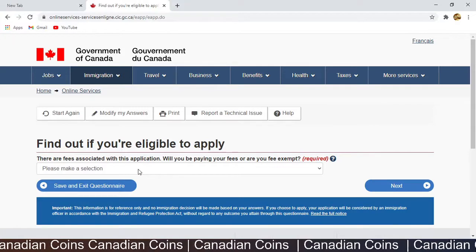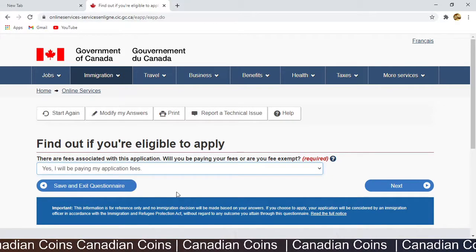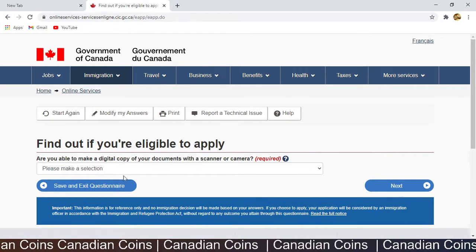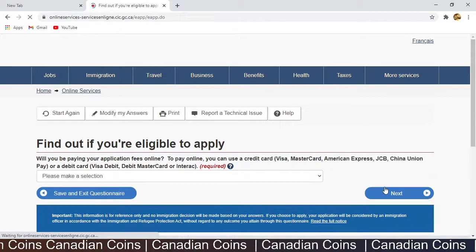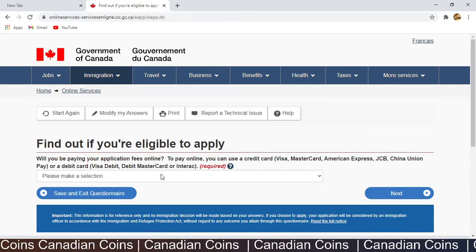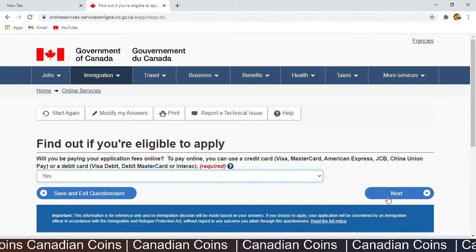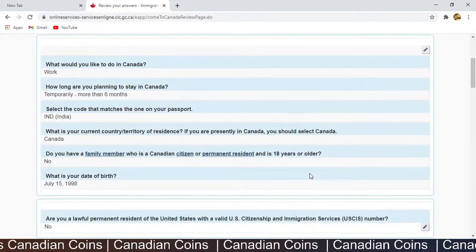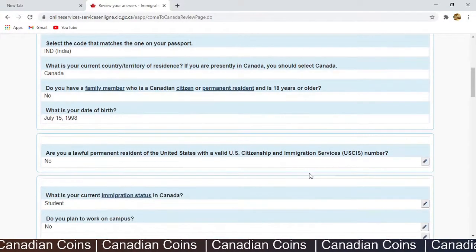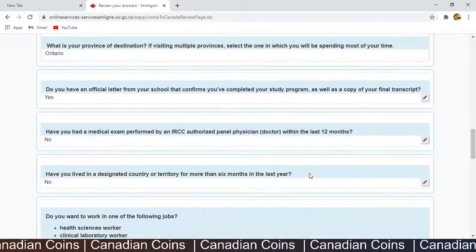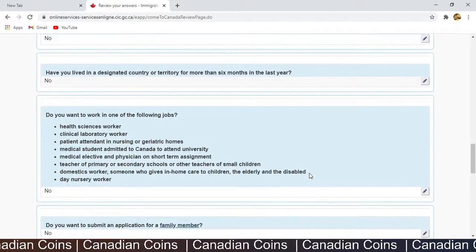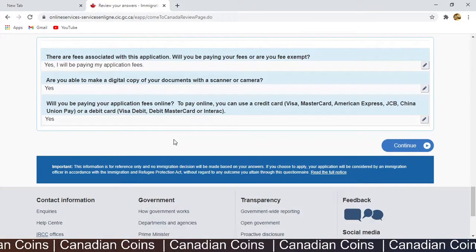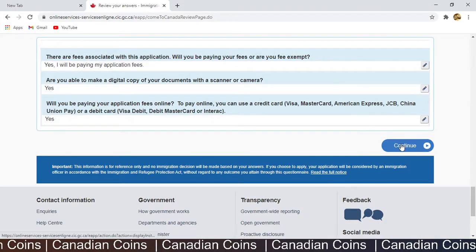There are fees associated with this application, so yes I'll be paying my application fees. 'Are you able to make a digital copy of your documents?' — Yes. 'Will you be making payments via card?' — Yes. You can review all your answers and change them anytime. If you want to add a family member you can select Yes. Once you verify everything, click Continue.